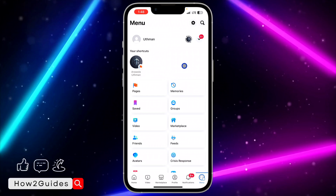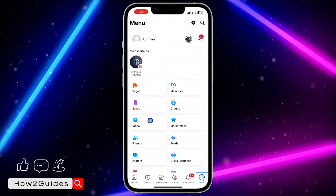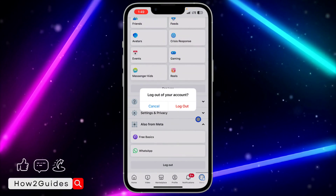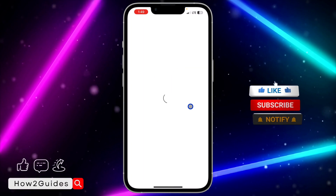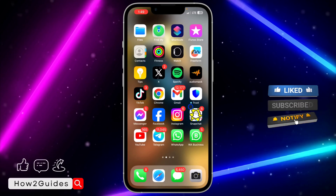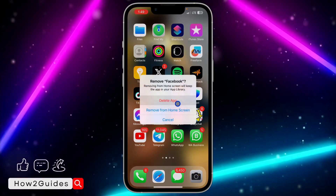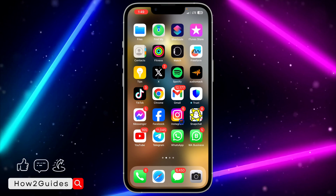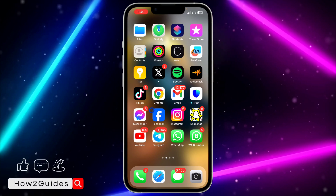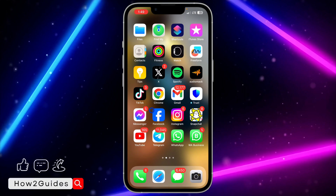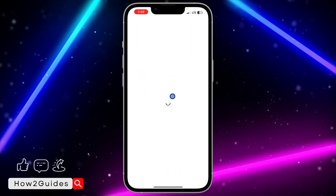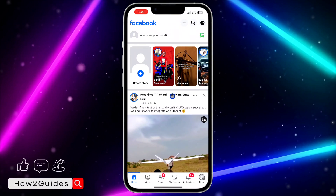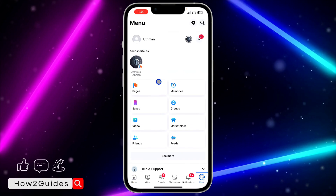Another thing you can do is to log out of your account and log back in. Click on your profile menu, scroll down, and log out of your account. Confirm the logout, then delete the Facebook app — click Remove App and delete it. If you're on Android, delete it and download it from the Play Store. If you're on iPhone, delete Facebook and download it from the App Store. Make sure you remember your login information before doing this.